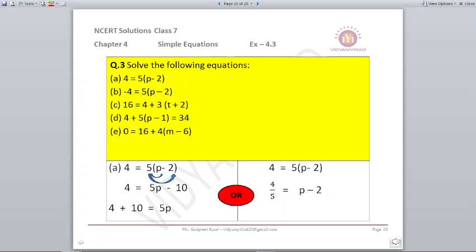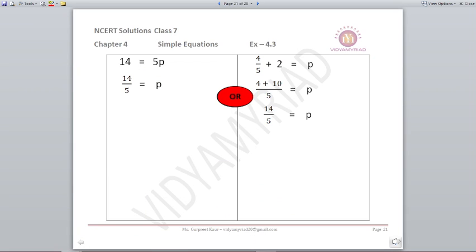Question 3: Solve the following equations. First: 4 is equal to 5 into (p minus 2). We will solve in two ways. First way — open the bracket: 4 equals 5p minus 10. Take 10 to the left: 4 plus 10 equals 5p. So p is equal to 14 upon 5.